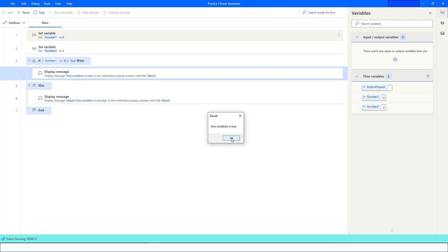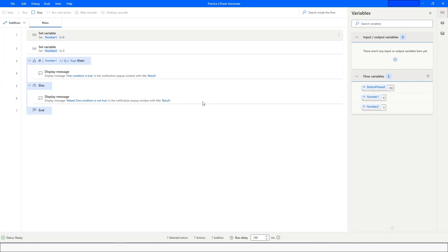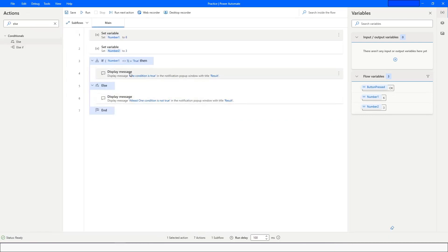So this is how you can perform mathematical calculations and use logical operators in Power Automate Desktop. If you like this video, please like it. If you have any questions, please post them in the comment section, and please subscribe to my YouTube channel. Thank you for watching, have a great day.